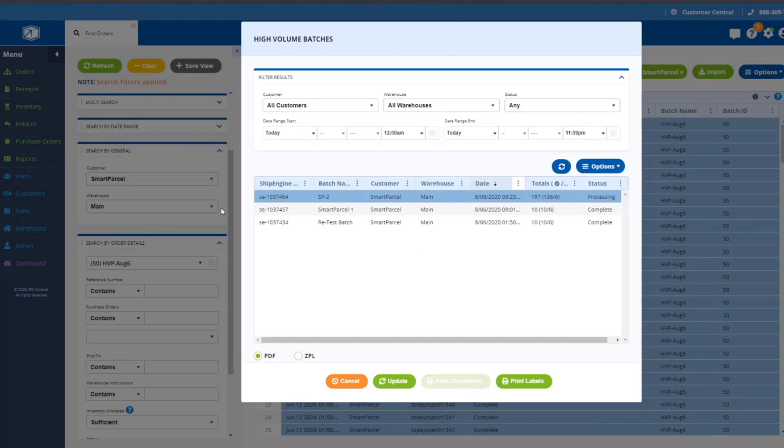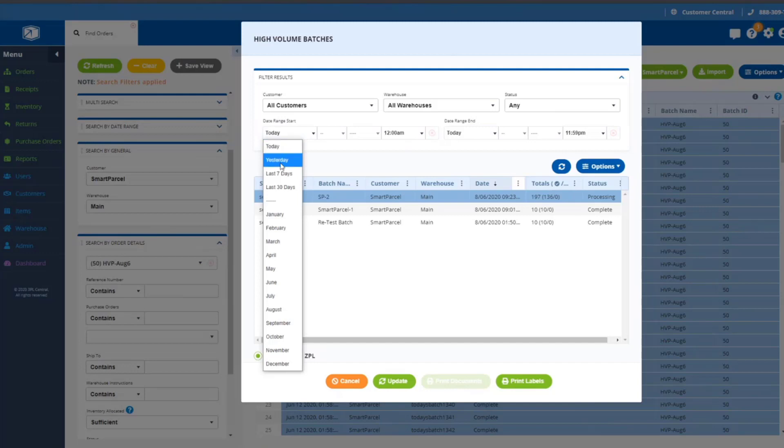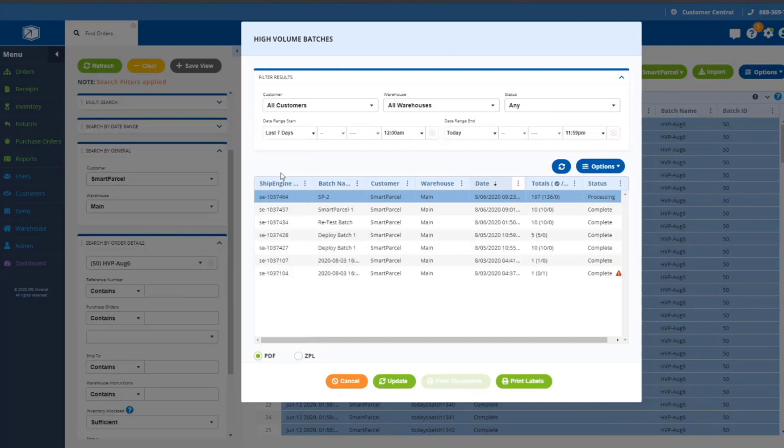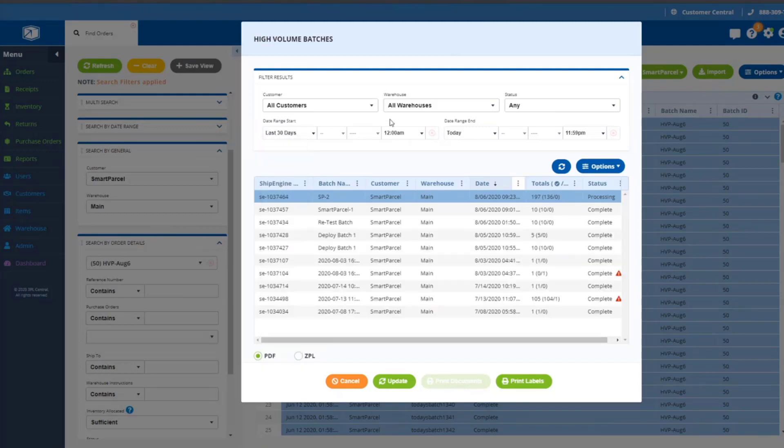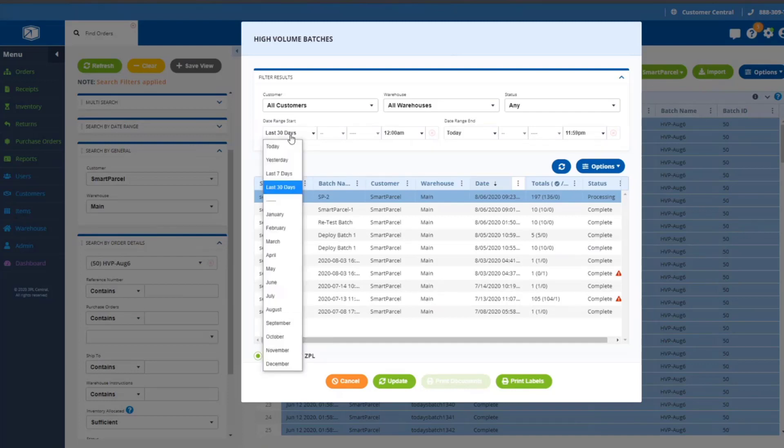Let me walk you through this dialogue. At the top, you have the ability to filter on a variety of batch characteristics. By default, we do not filter customer or warehouse or status, but we do set a default sort to today, so batches that were created today, although you can go back and look for a broader range if you want or set a custom time frame if that's what you need.